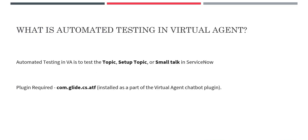What is automated testing in Virtual Agent? Automated testing in Virtual Agent is to test the topics, setup topics, or small talks in an automated way, so that nobody actually has to go in and test those topics one by one and waste their time.